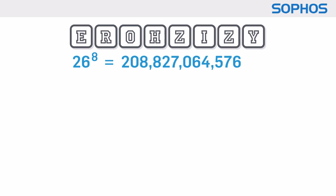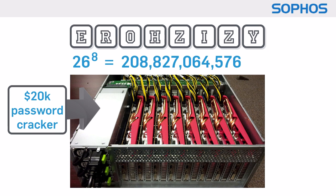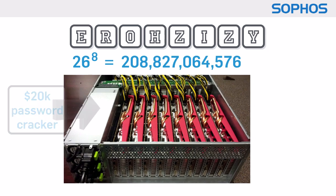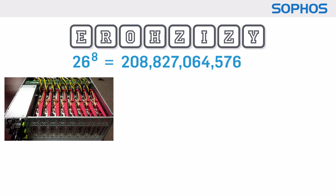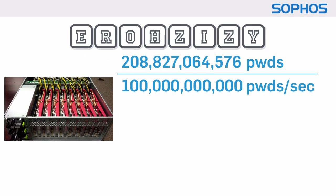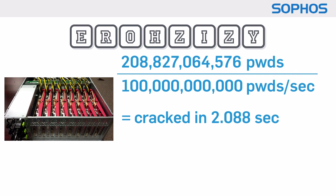But a password cracking server costing less than $20,000 under ideal circumstances can try out more than 100 billion passwords each second.